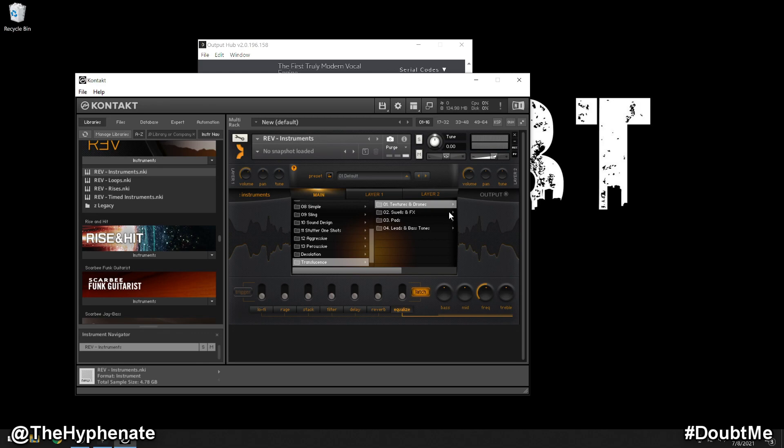And that's how simple it is to install the expansions for your Output plugins if your plugins were downloaded using Native Access. Please make sure to drop a like on this video. Drop a comment below if you have any questions and please make sure to subscribe. I have a lot more videos coming soon. I'll catch you guys in the next one. Peace.